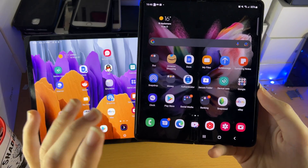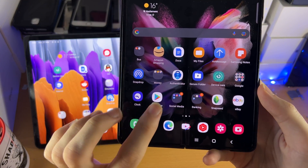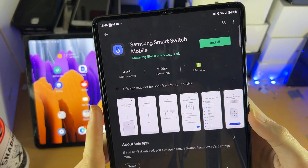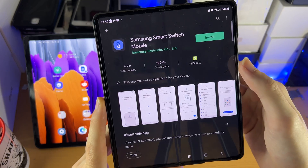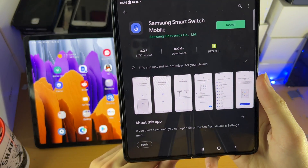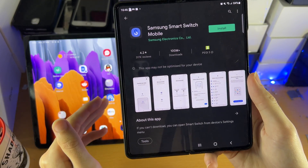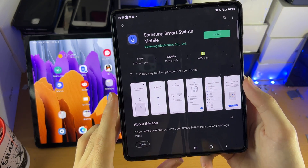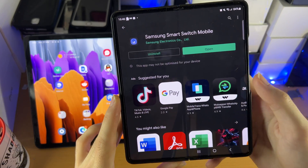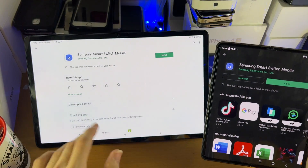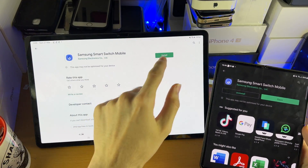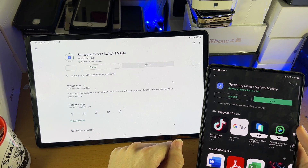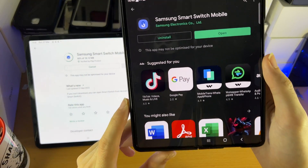The first step is on both devices, you're going to want to load up the Google Play Store and search for Samsung Smart Switch Mobile. This is a completely free app to download, and it also works on non-Samsung devices, so if your phone is not a Samsung, this app will show up and you can use it without issues. Install it on the Android phone and also on the tablet. It's only 18 megabytes, so it shouldn't take long.